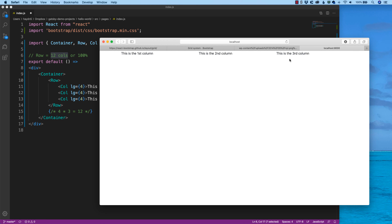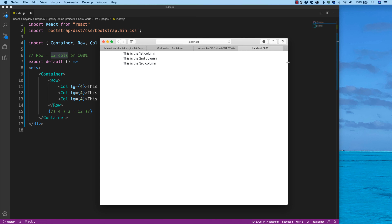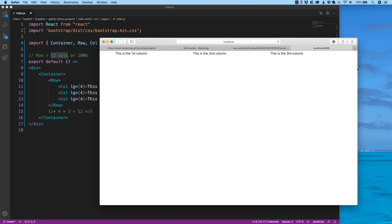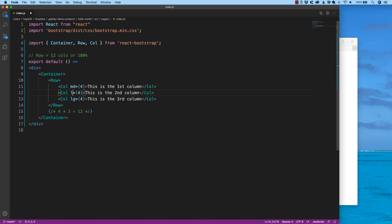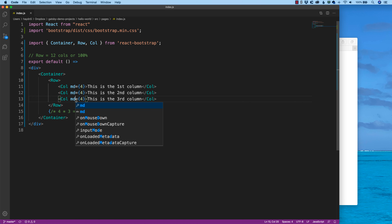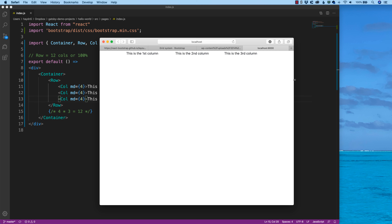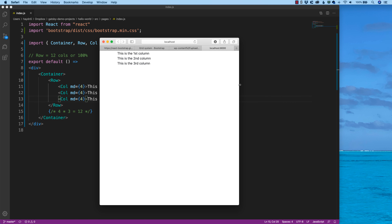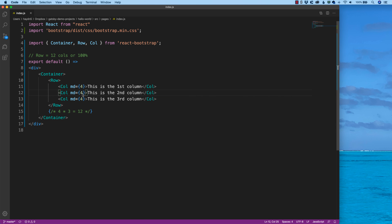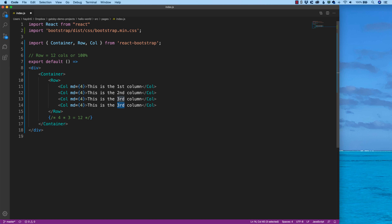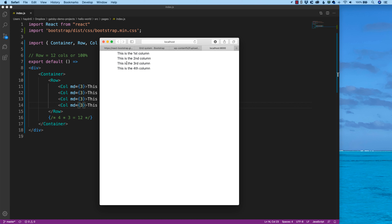Let's say I don't want to break at the large size — I want to break at the medium size. I'll change LG to MD for all three columns. Now when it hits small, it goes to one column. Anything below medium goes to one column, anything above medium goes to four. Let's add a fourth column and change it to MD equals 3 — three, three, three, three. Now we have four columns.